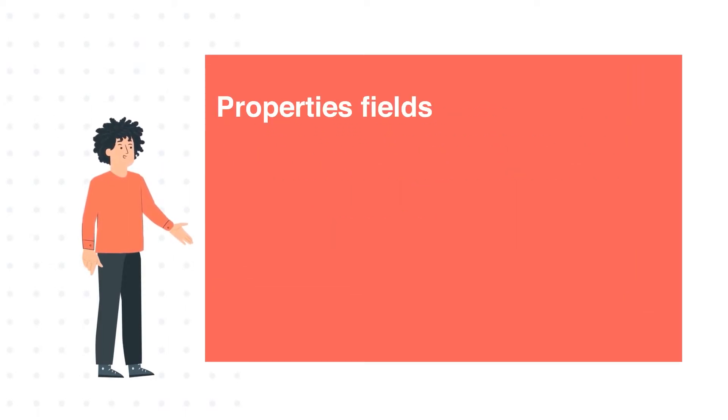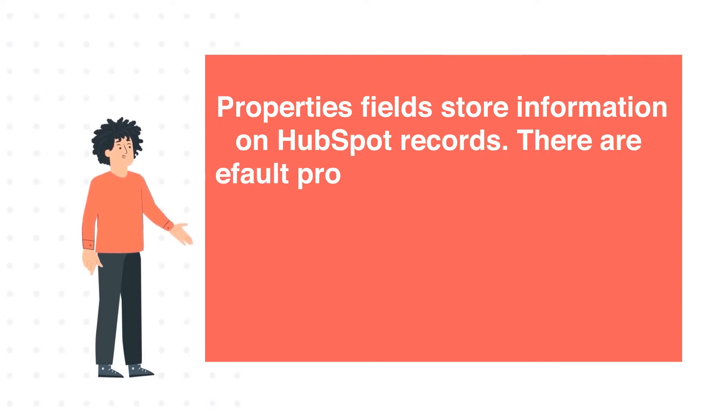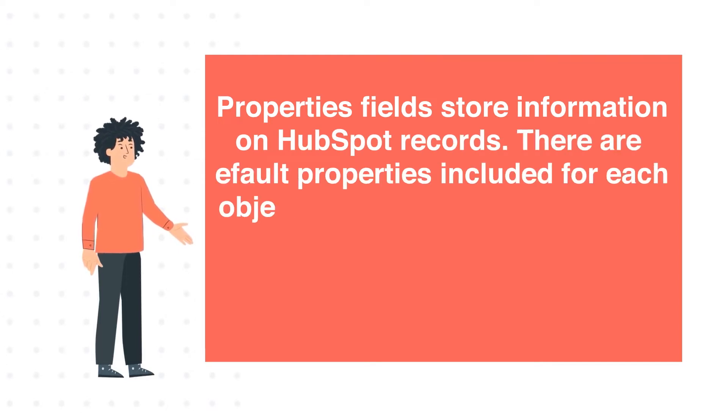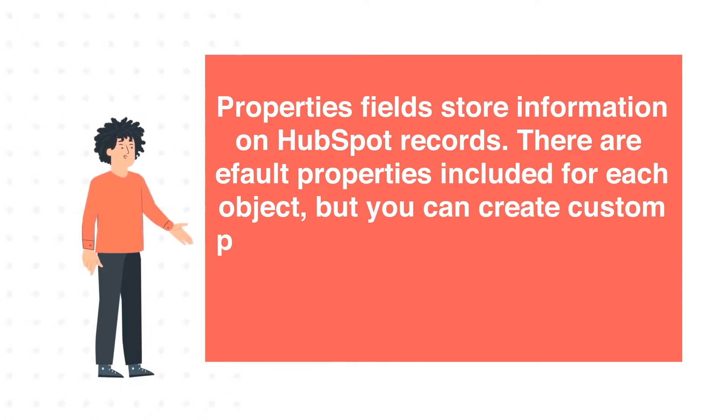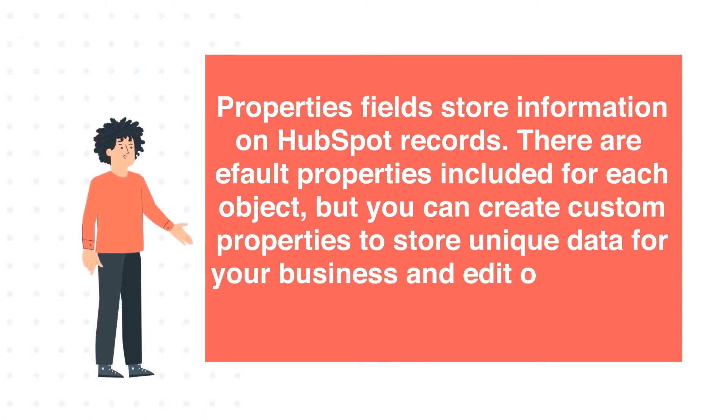Properties fields store information on HubSpot records. There are default properties included for each object, but you can create custom properties to store unique data for your business and edit or view that property anytime.